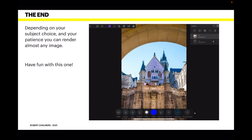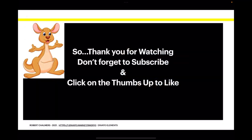That's all there is to this. Depending on your subject choice and your patience, you can render almost any image. Have fun with this one — it has a wide variety of uses. Thank you for watching. Don't forget to subscribe and click on the thumbs up to like. Lots of interesting stuff can be found at Envato Elements — click on that link down there or type it in.